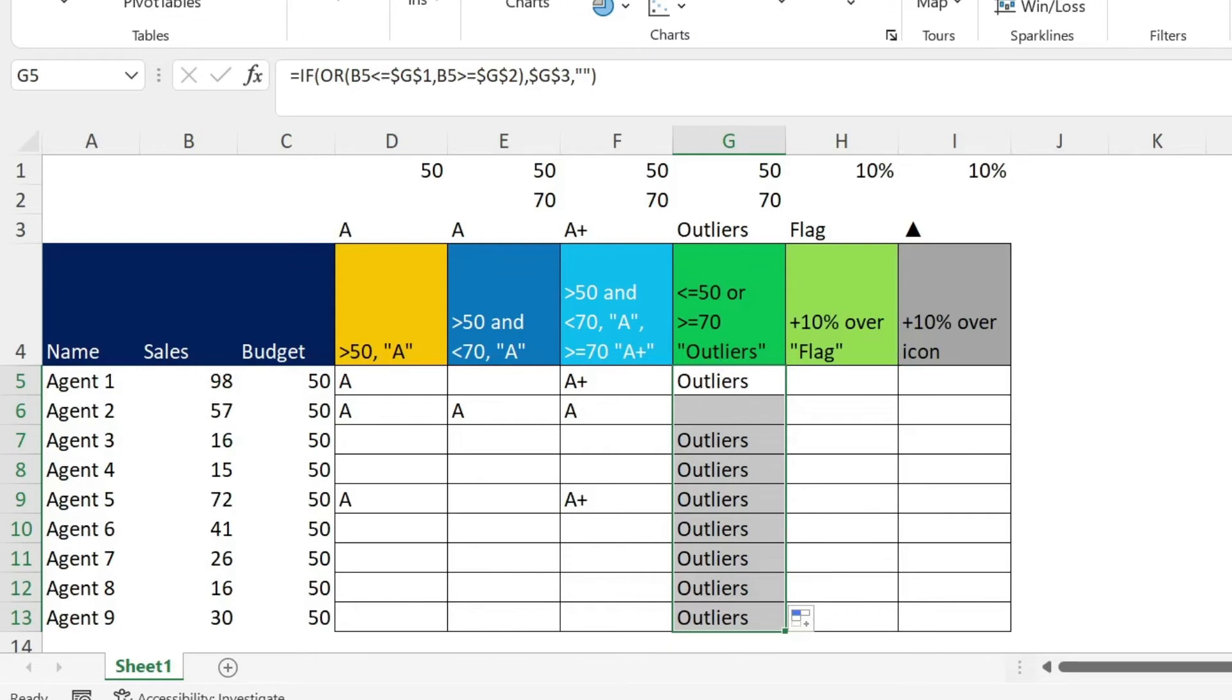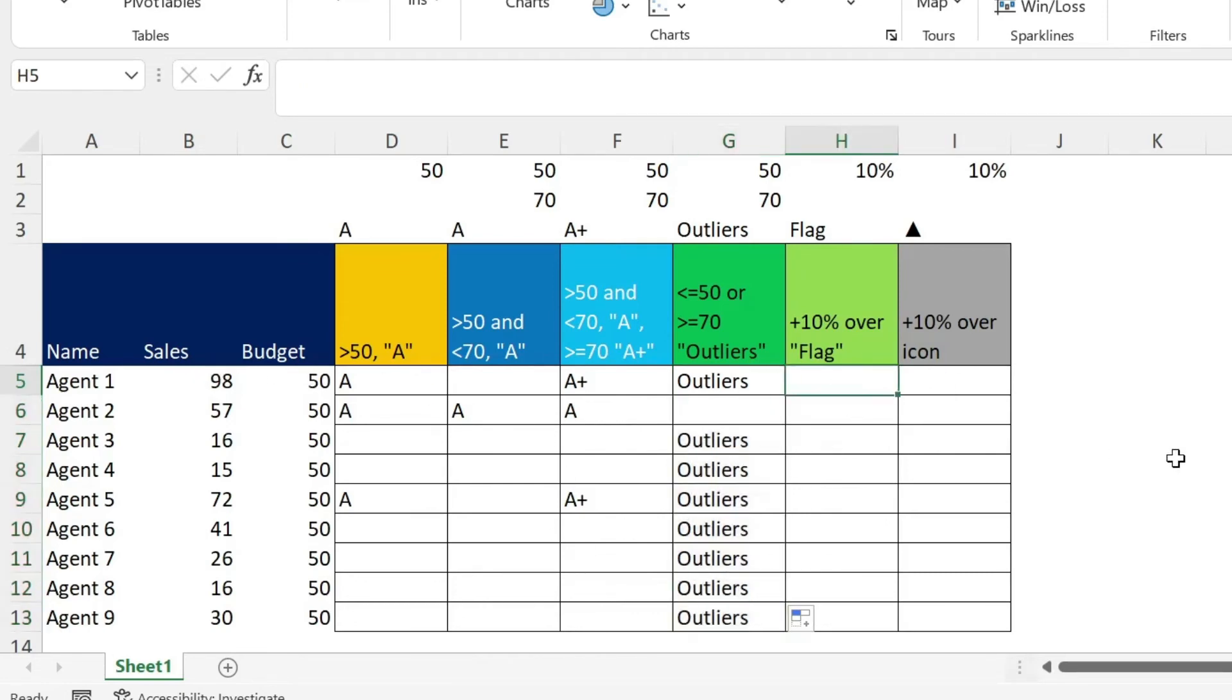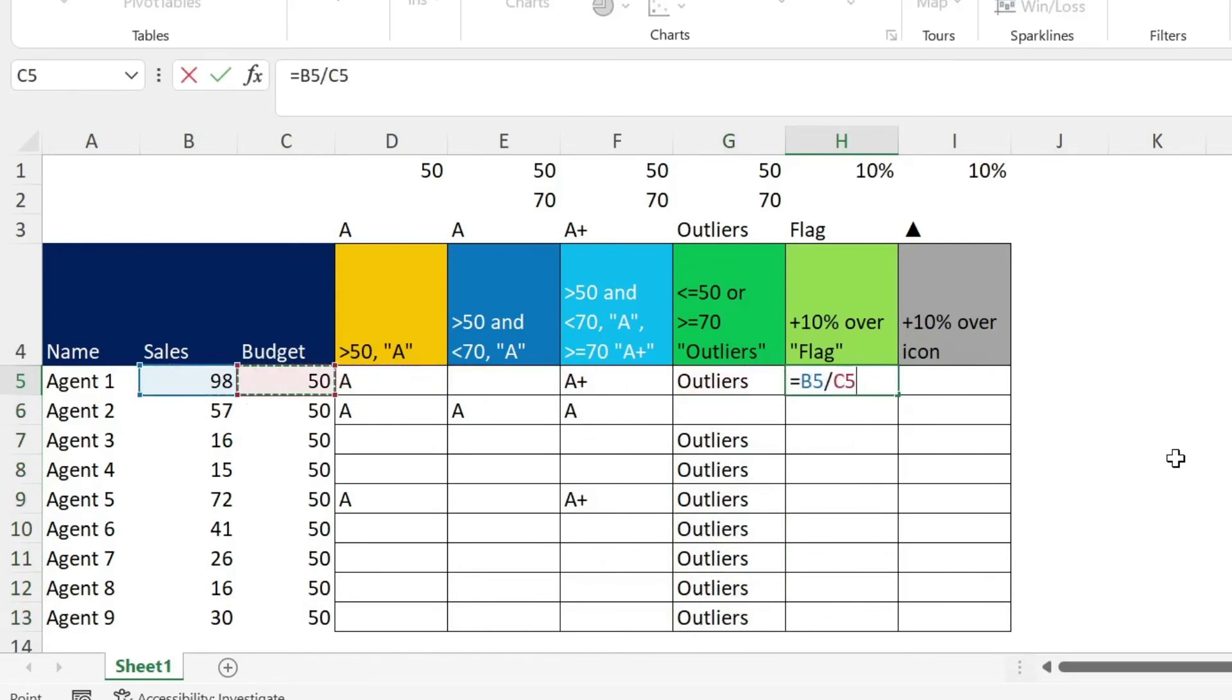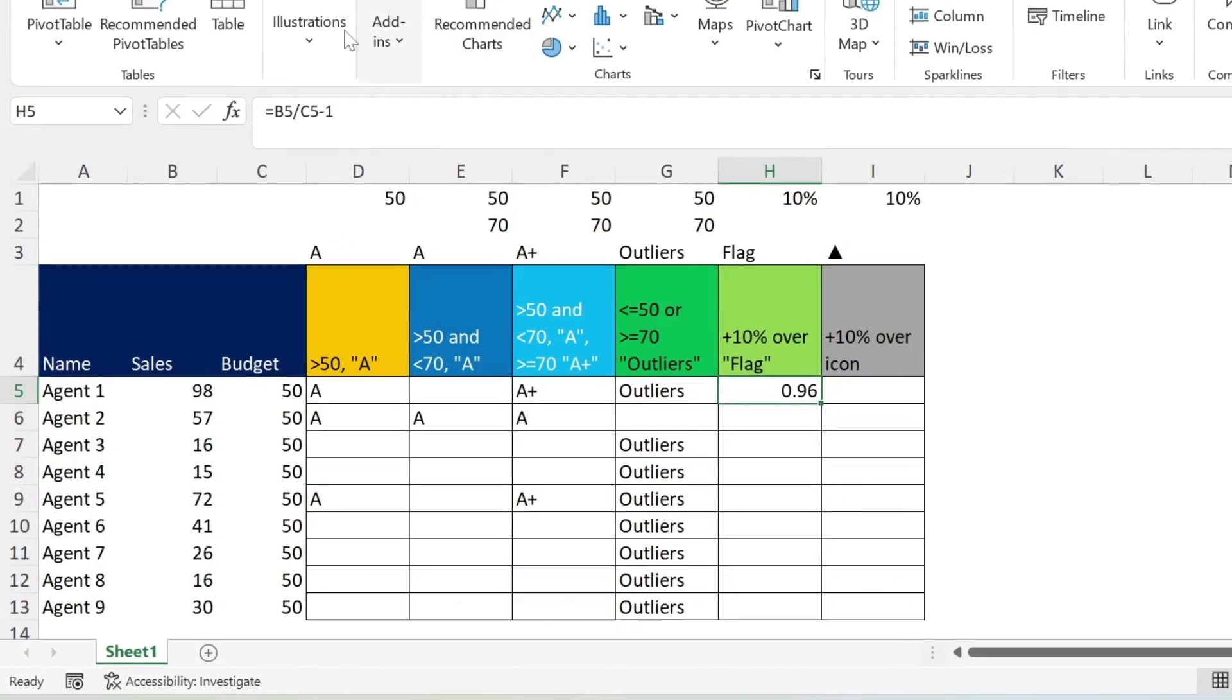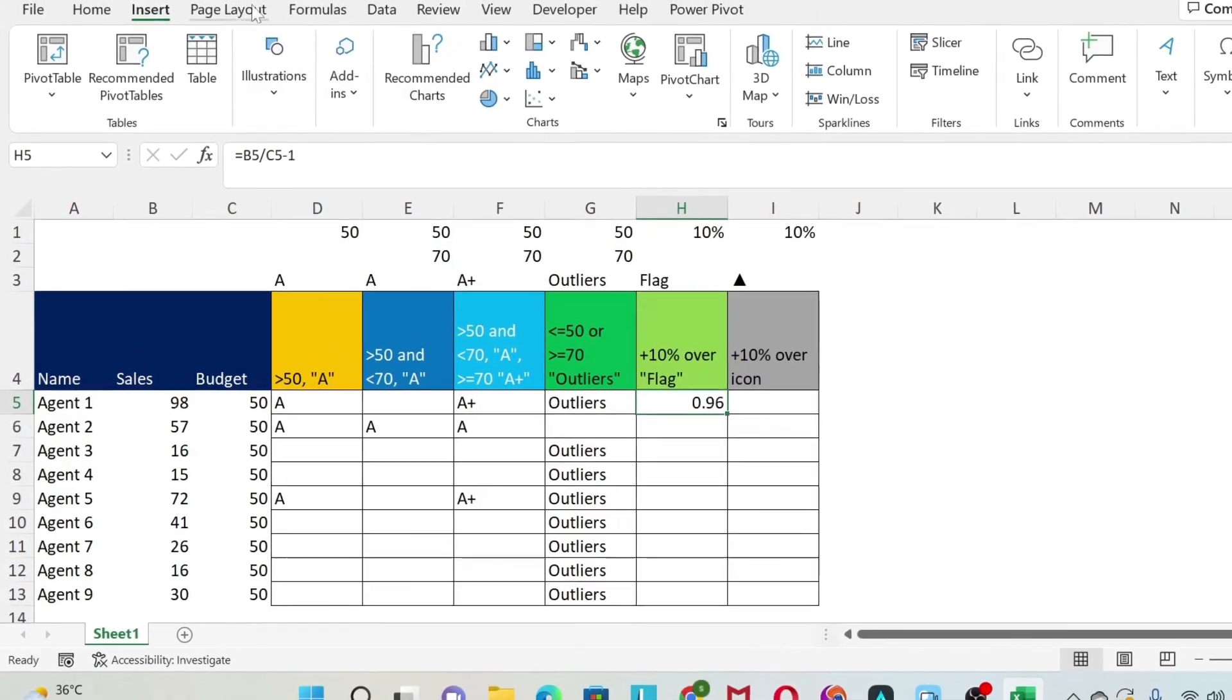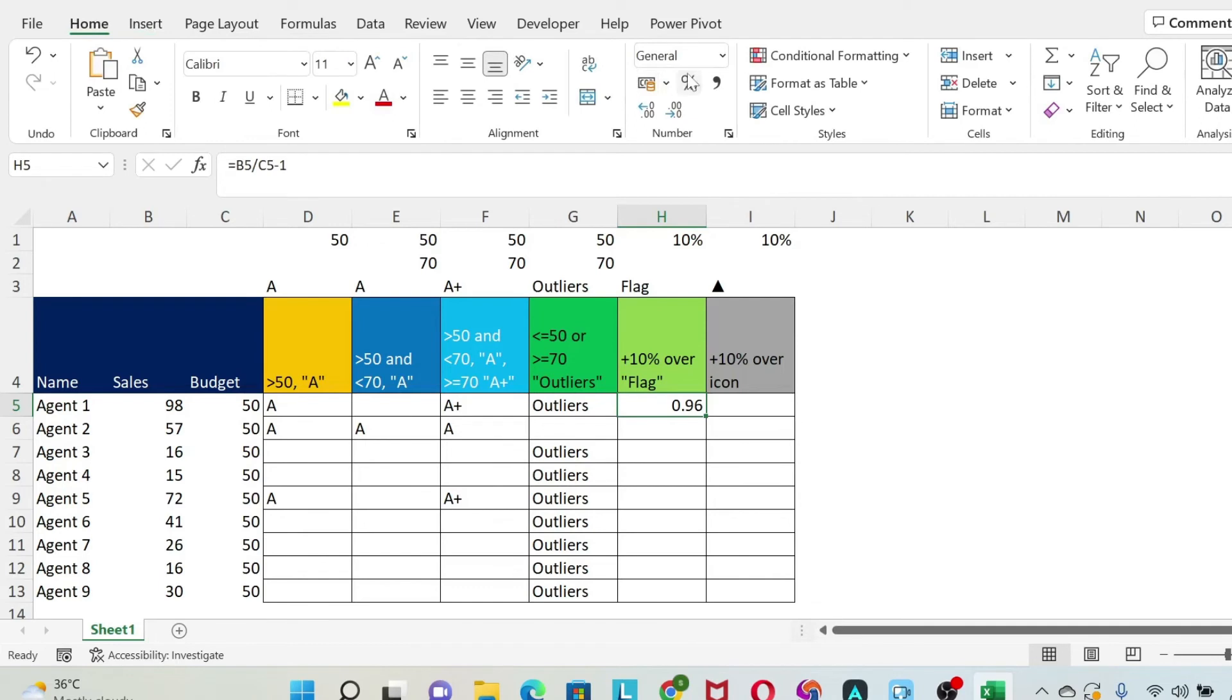The next thing we want to do is we want to write flag for everybody who has a variance to budget that is above 10%. So a variance to budget, we can do equal 98 over 50 minus 1. So this is, for example, 96%. We can go here and use the percentage. It doesn't matter. It's just to show you. So this person must get a flag.